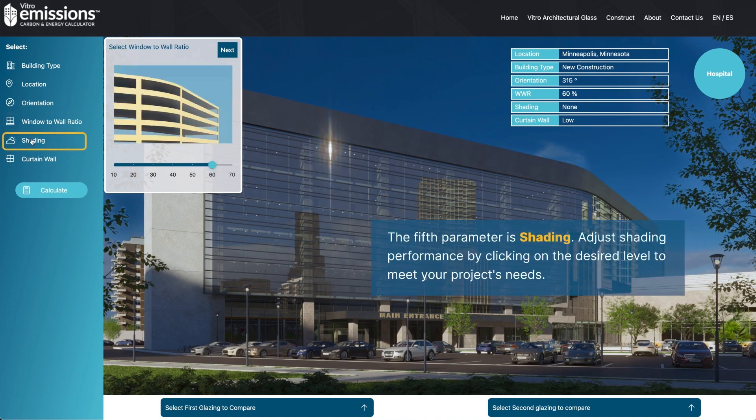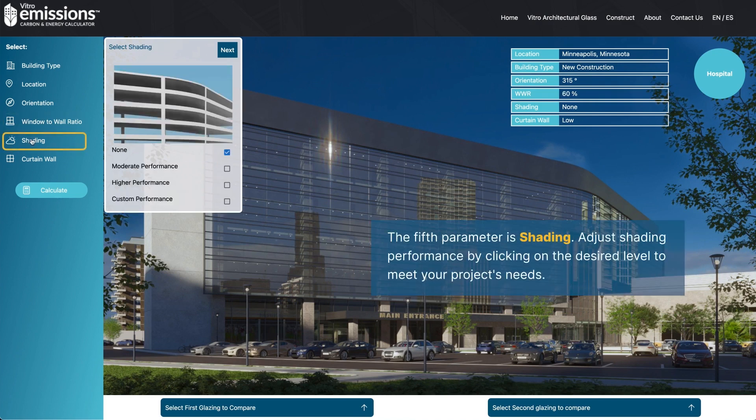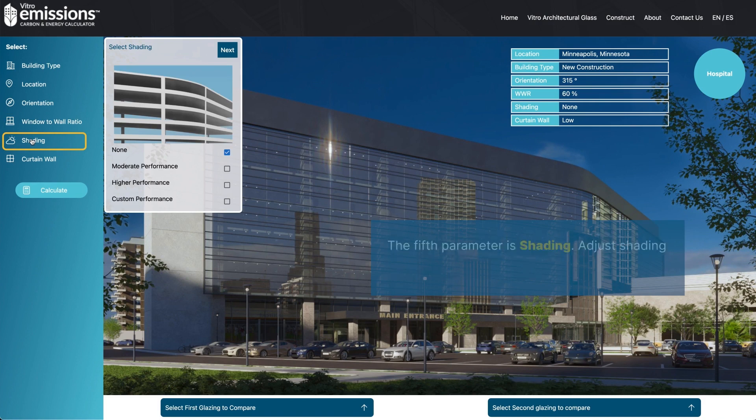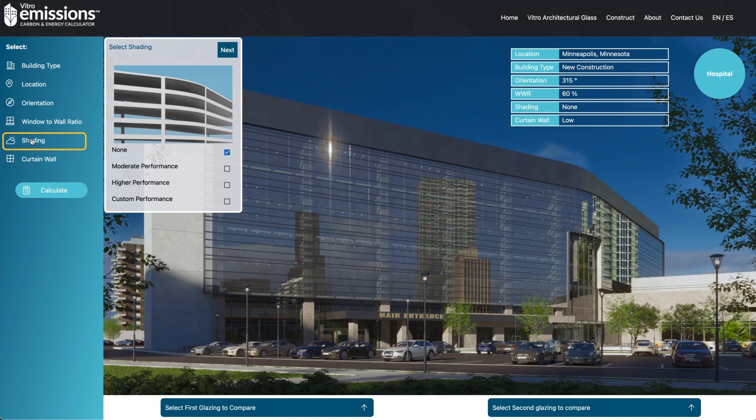The fifth parameter is shading. Adjust shading performance by clicking on the desired level to meet your project's needs.